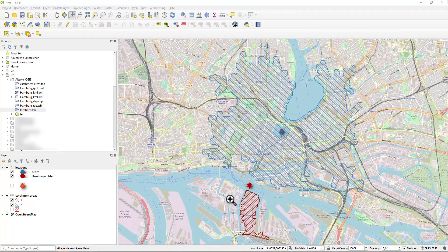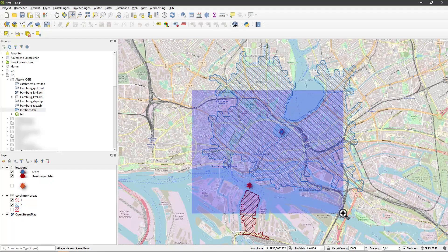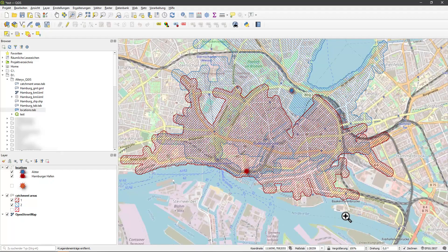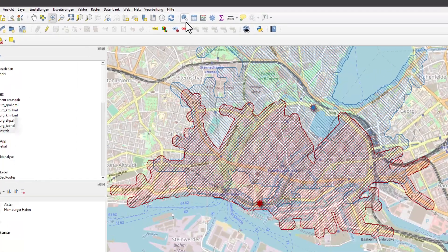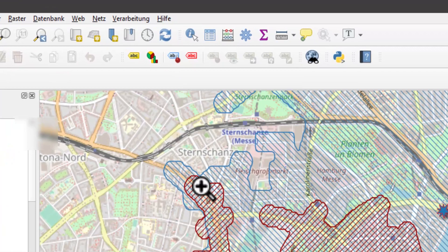I can zoom into the map or move it. Very nice. It works. If the map does not refresh, click on the refresh button here. And that's it for this time.